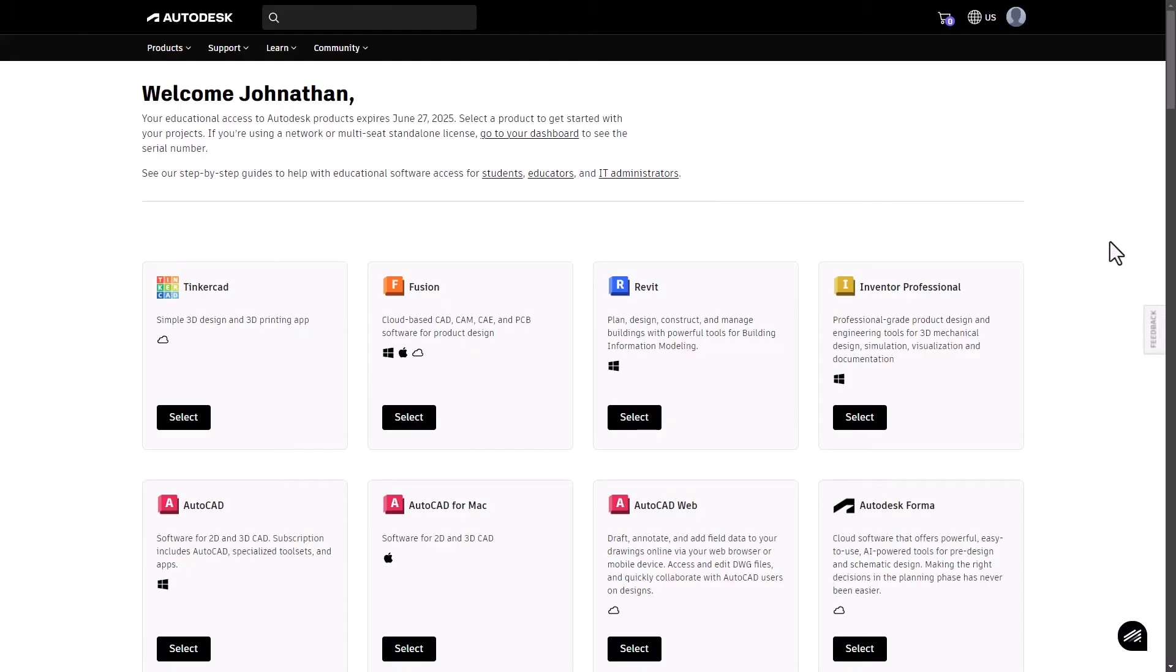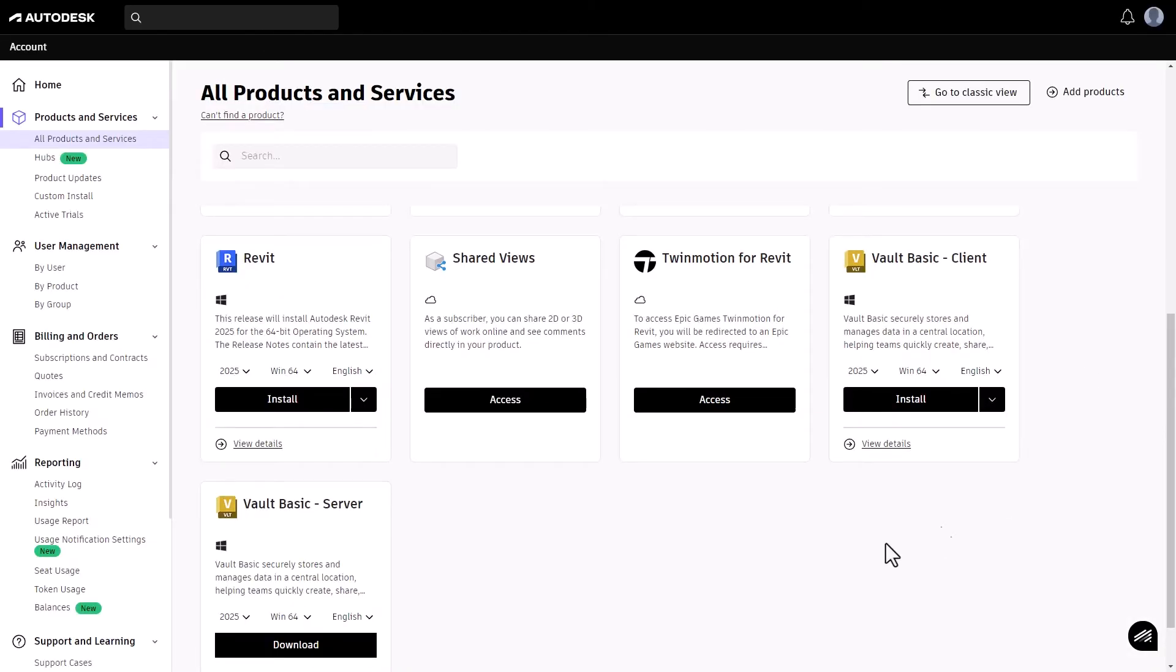When you find your desired product, click download, install or select access.